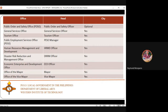The Human Resources Management and Development Office handles HR functions similar to any public or private office. The head is the City HRMD Officer.